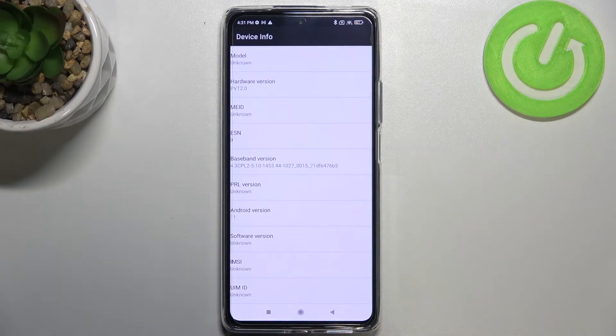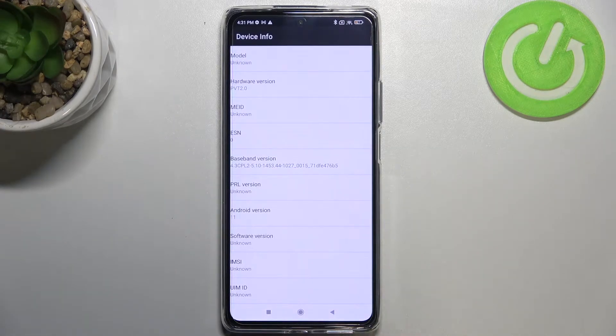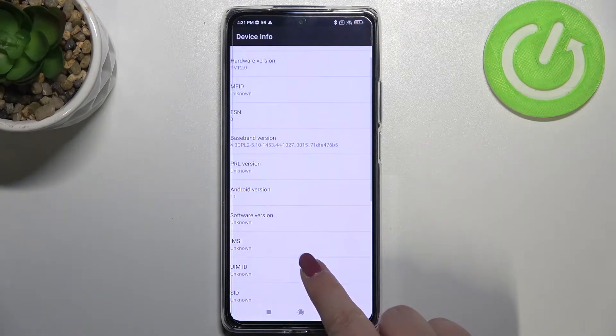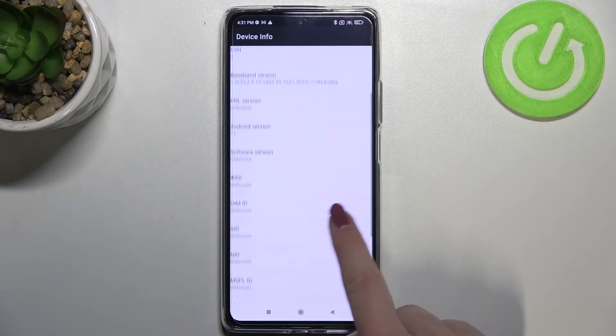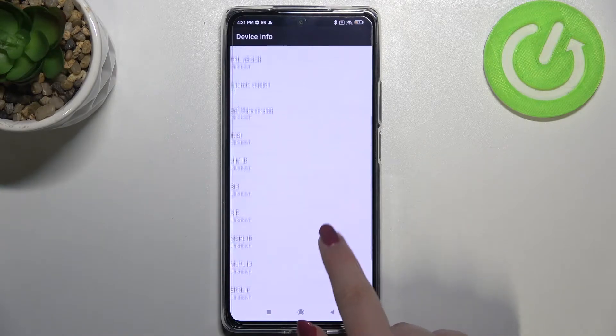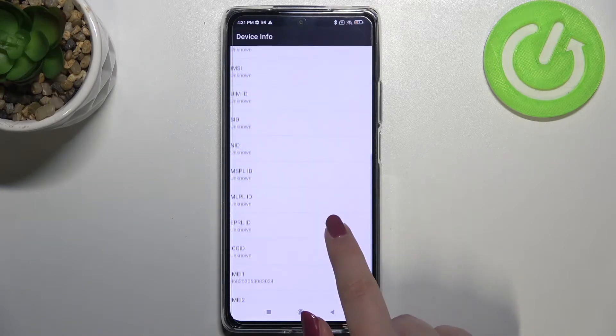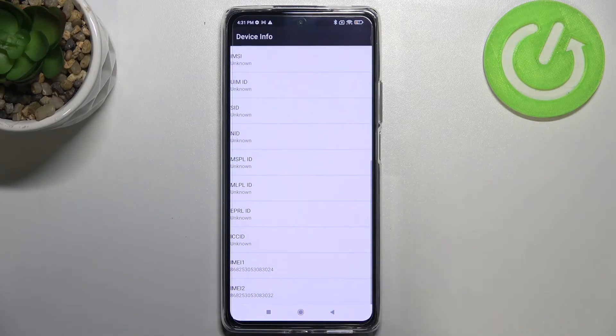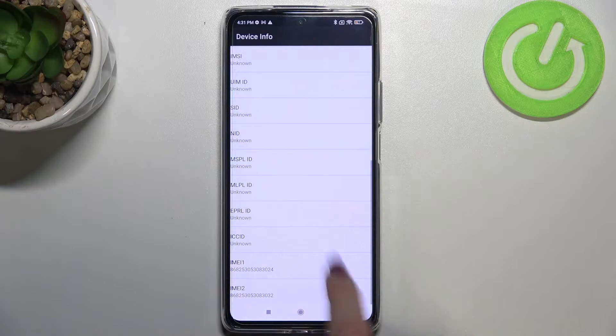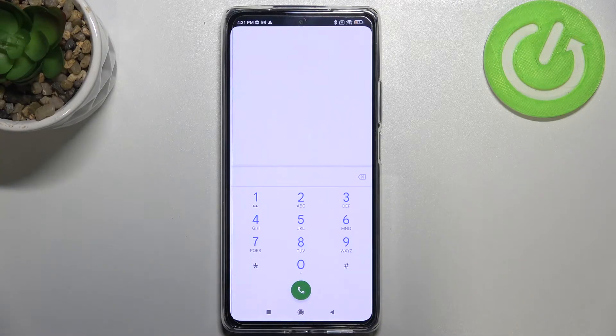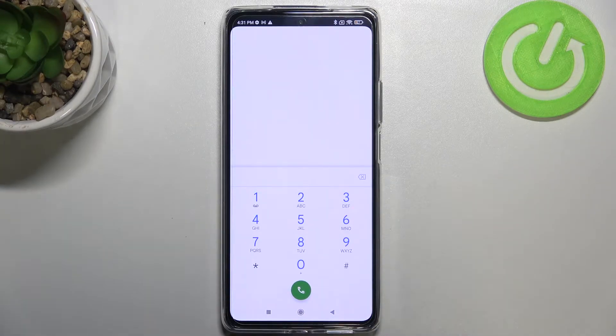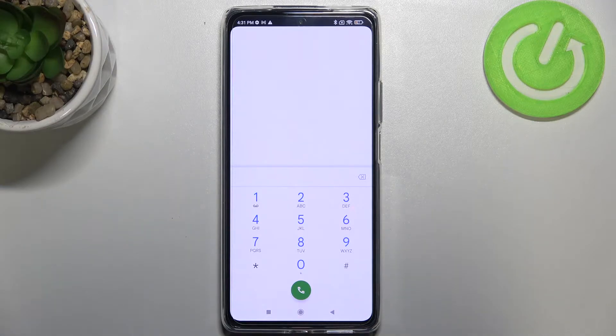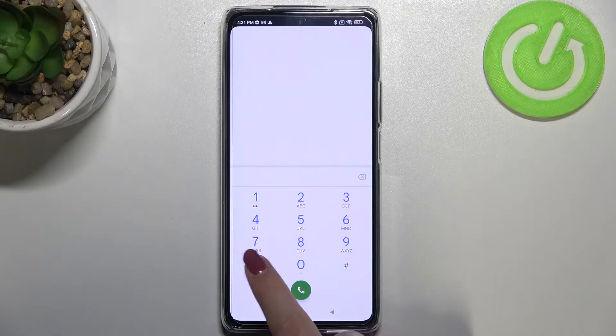So here we can check the information just like the model, IMEI number, baseband version, software version, and SSID and so on. What's more, we've got both IMEI numbers. Let's get back. Let me show you another code which is actually connected to the IMEI numbers.